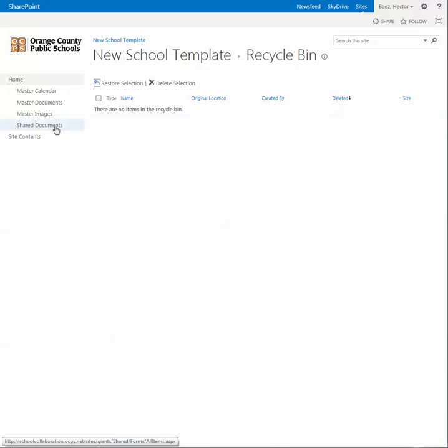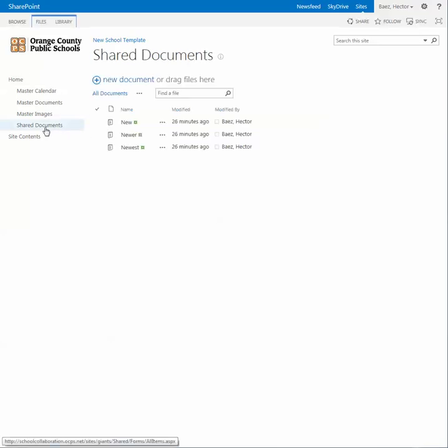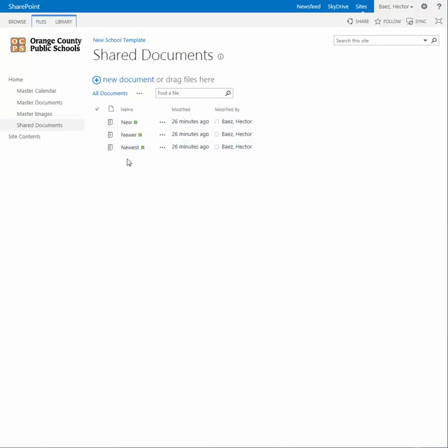If you go to the original location — in this case the Shared Documents Library — you'll now see that the documents have been restored.